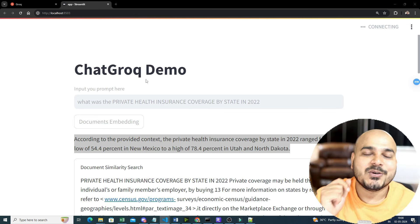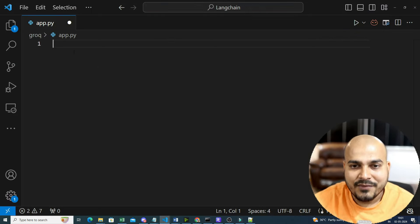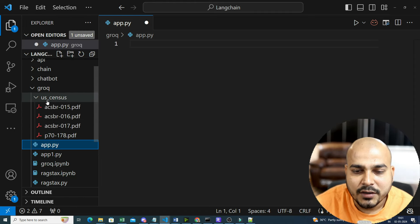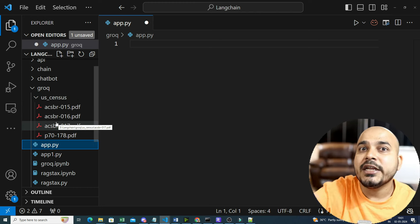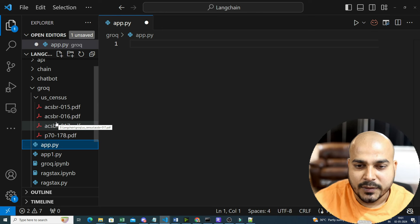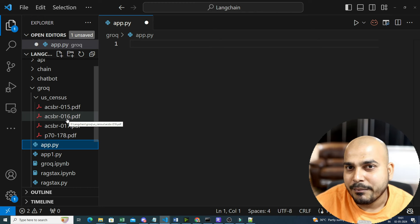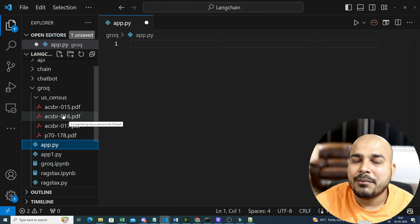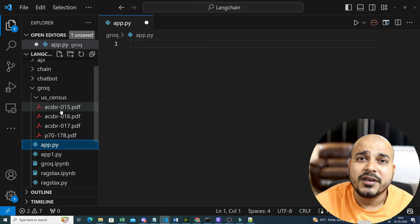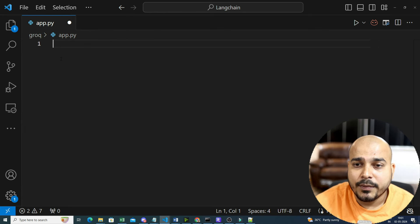In upcoming videos I'll also show you how to perform fine tuning with Llama 3. Let me proceed with the code from basics. Here I have a folder called 'us_census'. This project is a continuation of the LangChain series — all code materials will be in the description. There are around four PDF files. We'll read these PDFs, perform embeddings, create a prompt template, use the Llama 3 LLM model, and query anything to get output.